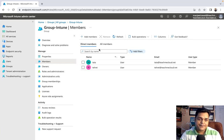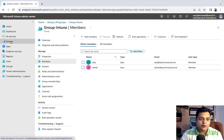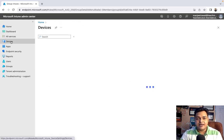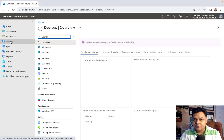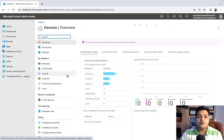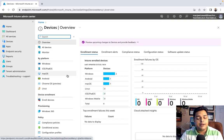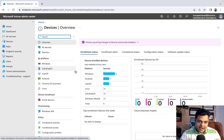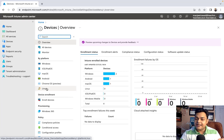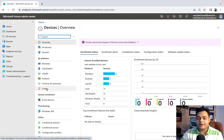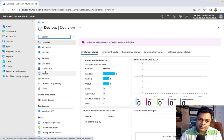The second step: click on Devices. Microsoft Intune provides options to enroll any kind of platform. In our case, we can find Windows, iOS, iPad, macOS, Android, Chrome, and Linux as well. If your on-premises machines run any of these operating systems, Microsoft Intune can help you enroll those platforms.